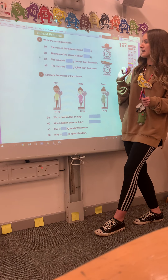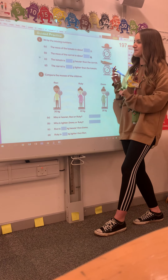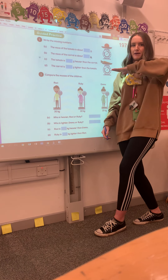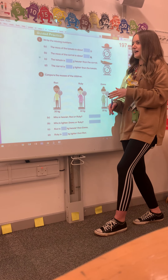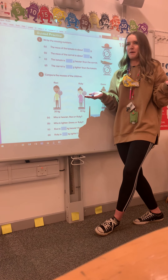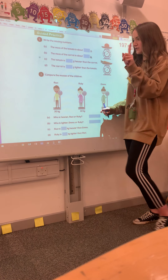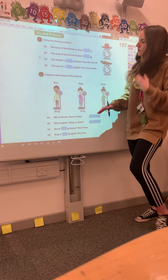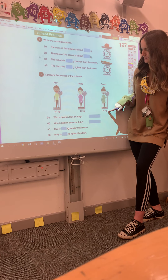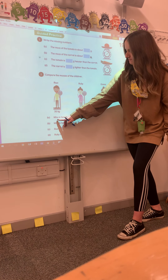You have a guided practice — you can write your way through. You can write the mass of a tomato and the mass of a carrot, and then you're seeing how much heavier the tomato is than the carrot by subtracting. However much heavier the tomato is than the carrot, the carrot will be the same amount lighter — so there's no point working it out twice. Then we're looking at three children: Ravi, Ruby and Emma.